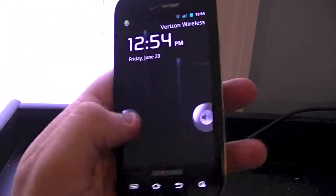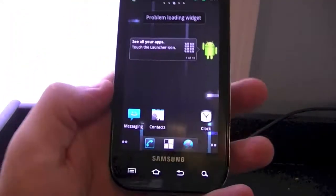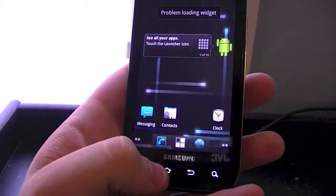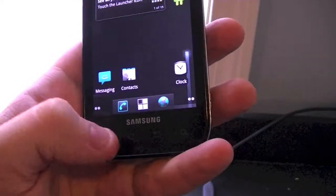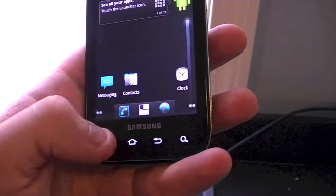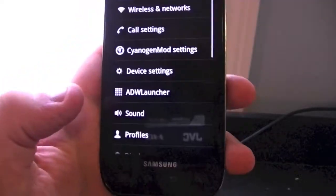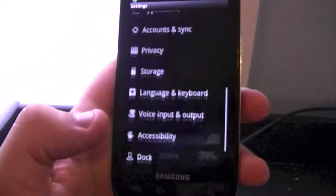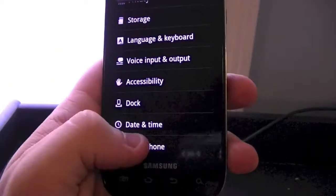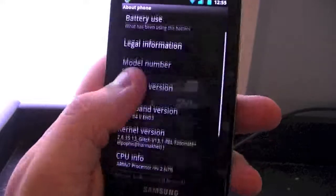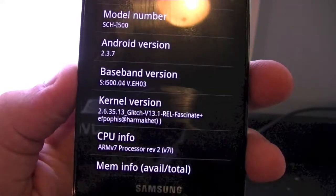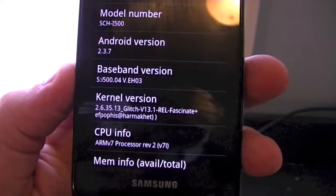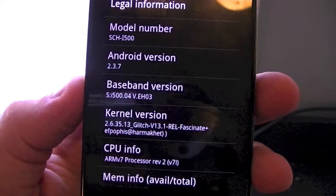Your device should now be rebooted. We're going to go into Settings just to show you what kernel we're running. Go to Settings, scroll down to About Phone, and you can see kernel version 2.6.35.13 — Glitch version 13 for the Fascinate.